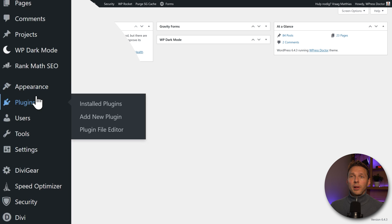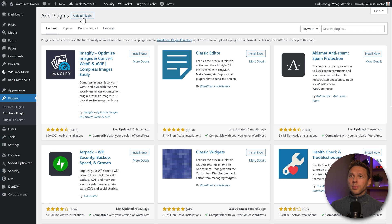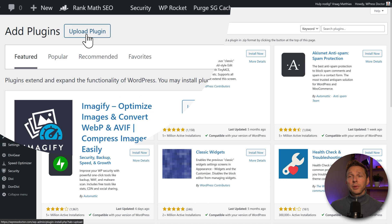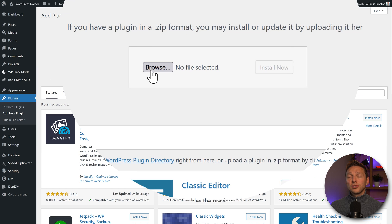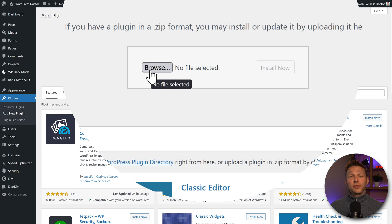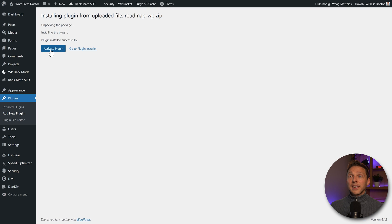Then we go over here to plugins, add new plugin. Then we press upload plugin. And we're going to select the plugin we've just downloaded. And then we press on install now. Activate plugin.